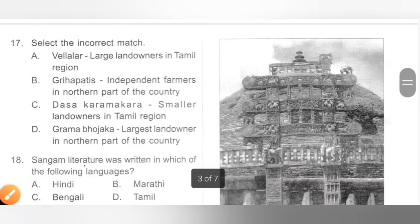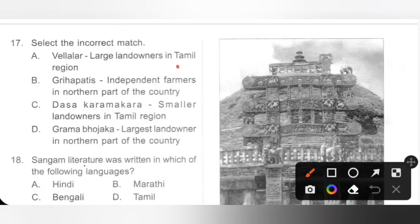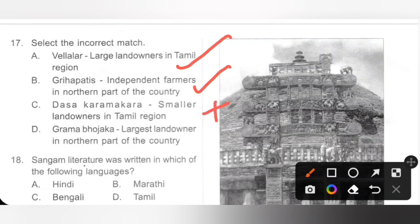Question 17: Select the incorrect match. A. Vellalar — large landowners in Tamil region (correct). B. Grihapati — independent farmers in northern part (correct). C. Dasa Karmakara — smaller landowners in Tamil region (incorrect, because Dasa Karmakara were actually landless people who worked on others' land). D. Gramabhojakas — largest landowners in northern part (correct). Option C is the correct answer.